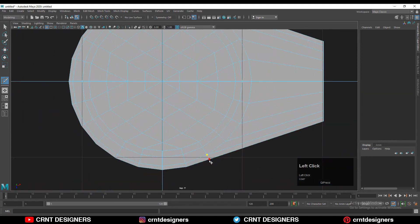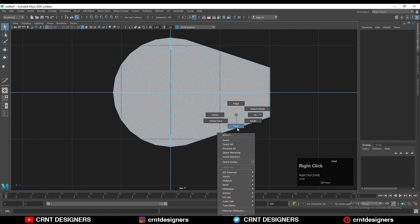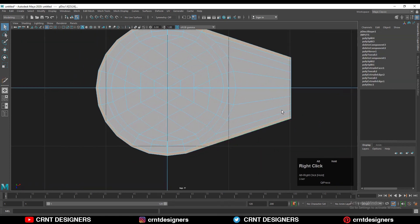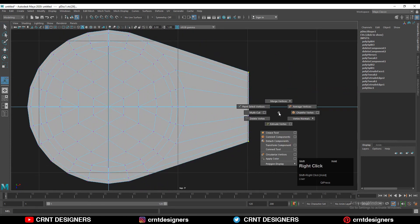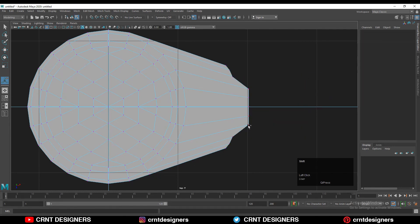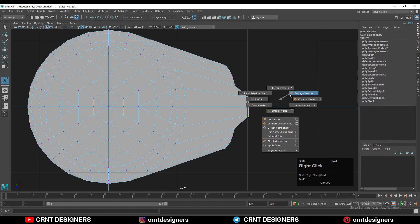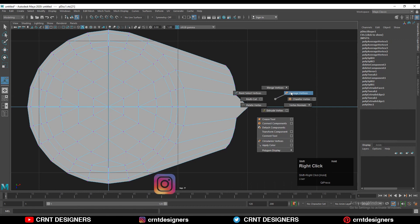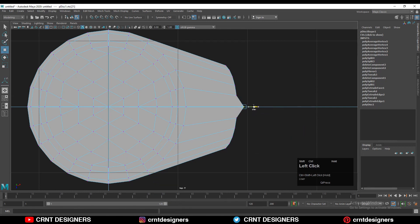This creates the correct face loop structure for a quad-based topology. Check the face loop structure there. Then select these vertices and use Average Vertices to get that curved shape — select the vertices and apply Average Vertices.